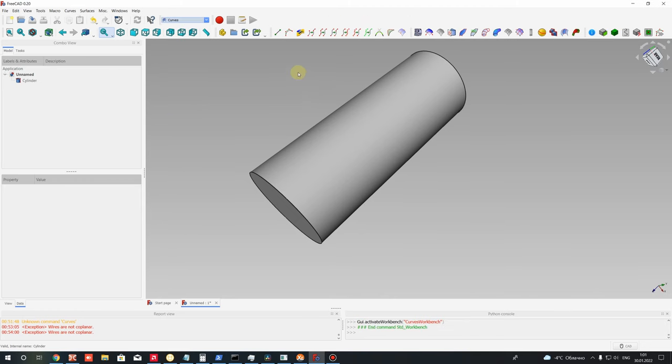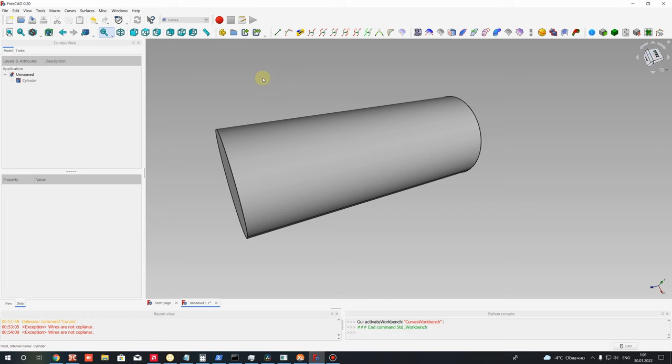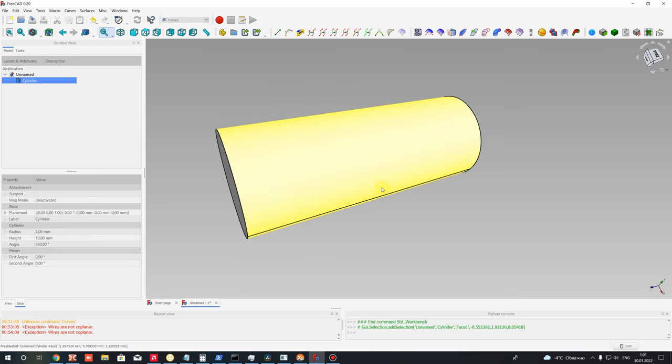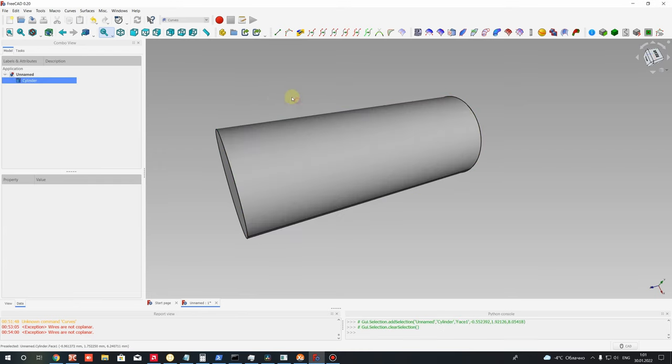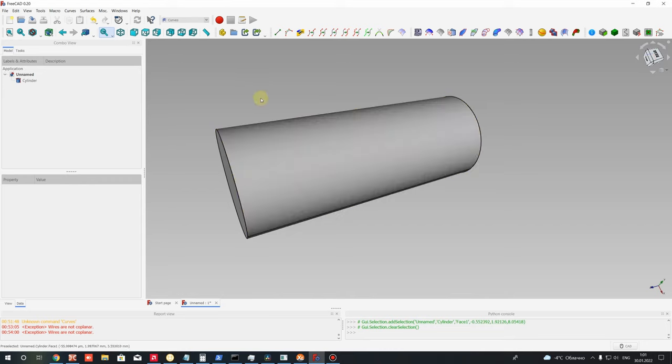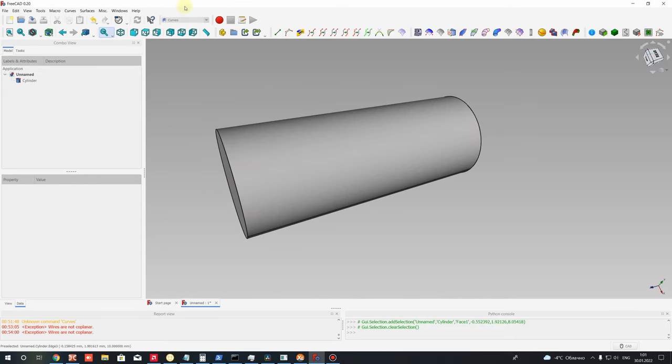In this Curves workbench, if we want to make a wrap operation on this cylinder, and we know 2D sketch of sheet metal plate for example, and we want to create this 3D model of wrap, we can use the Curves workbench.